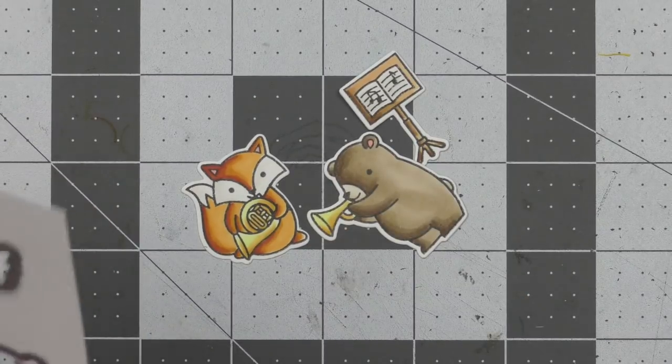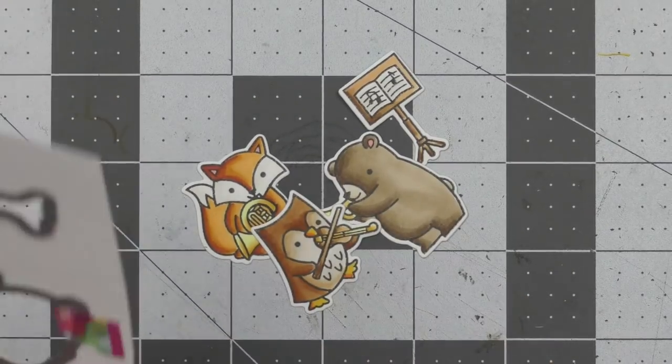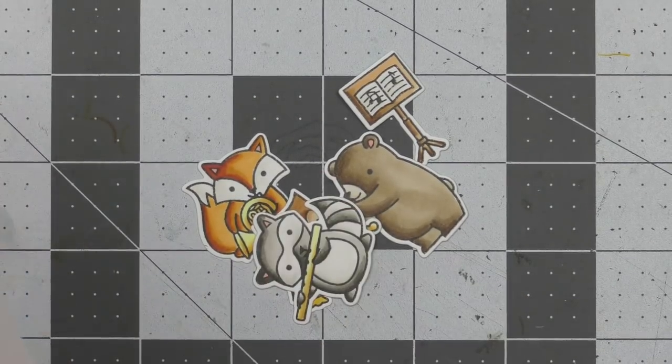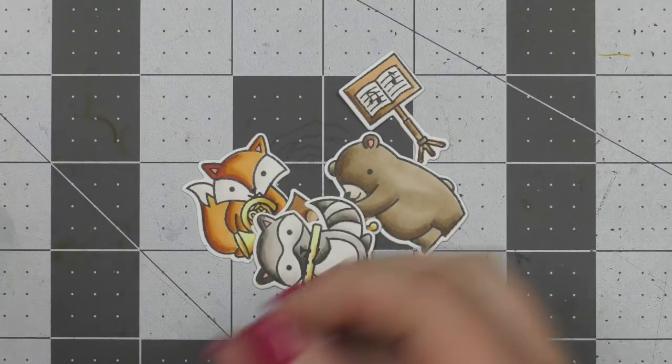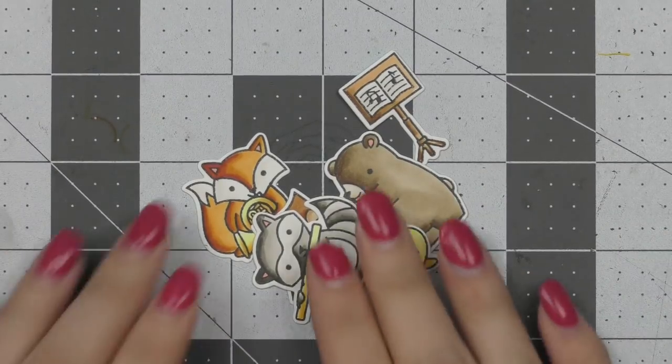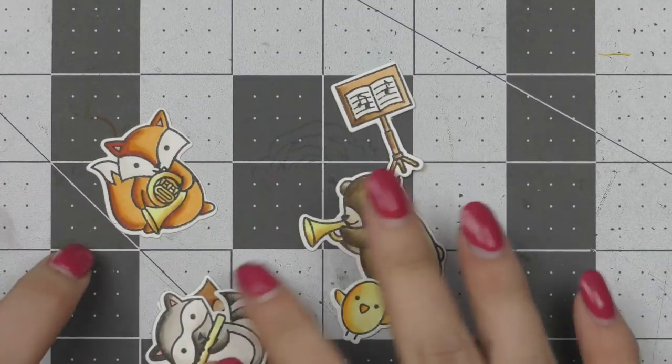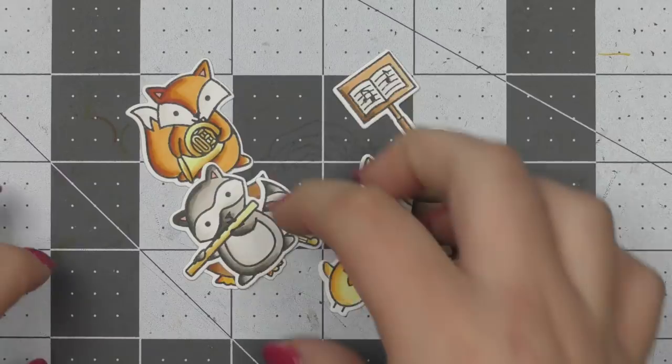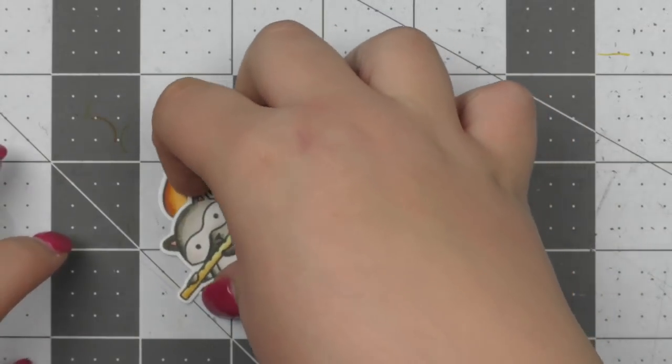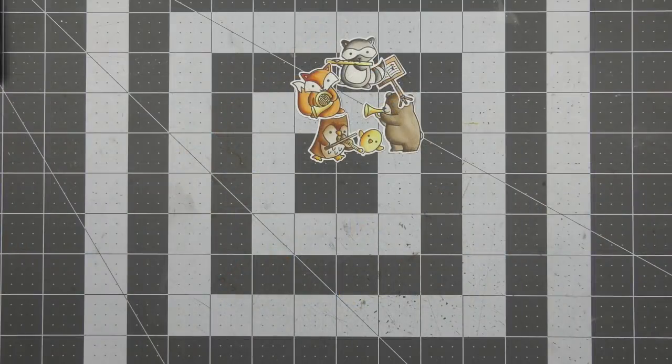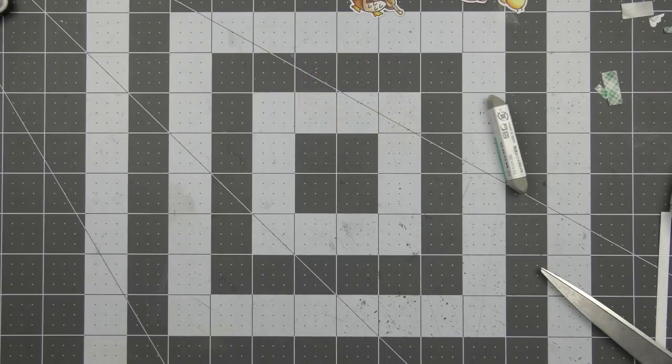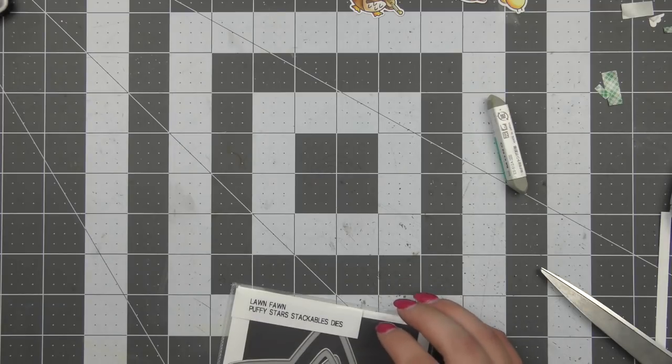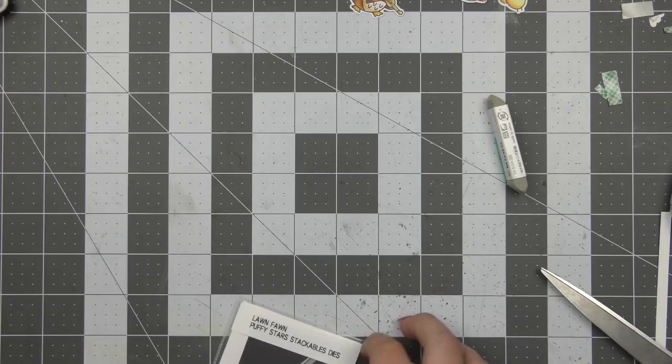Then I use the coordinating dies to cut all of my images out. So now that they are all die cut I'm just going to set them off to the side and work on my panels for my shaker area. So I decided that I wanted a square folded card today just because I felt like it fit my design a little bit better for the amount of images and things I had going on.